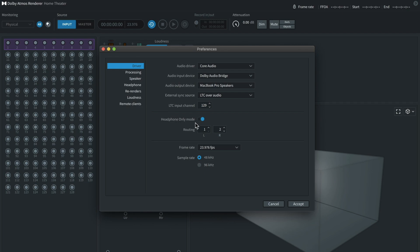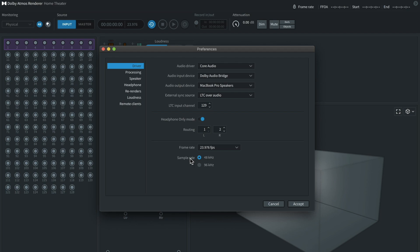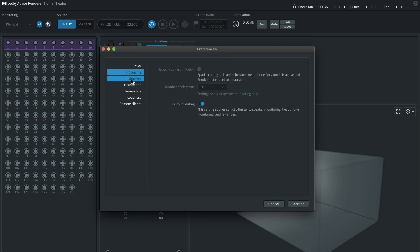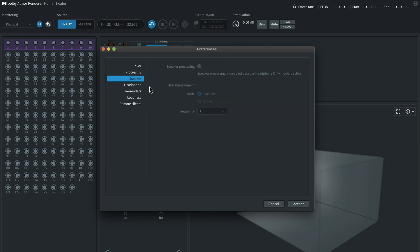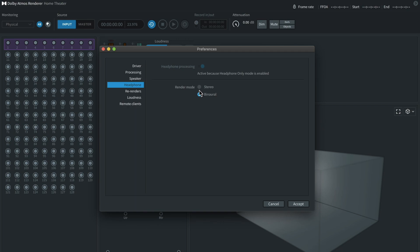Very important, you need to go to Headphone Only Mode and check that. And I would do routing 1 through 2. Something to note about sample rate: you're probably going to want to work at 48K, and it's important. Then you can move on from here to the Headphone tab. What you'll want to do is set it to Binaural. It's very important because this is what's going to allow you to basically model you being in a Dolby Atmos room.